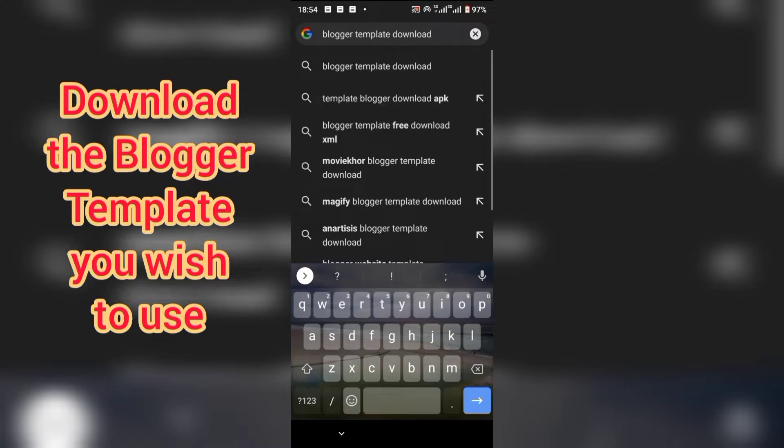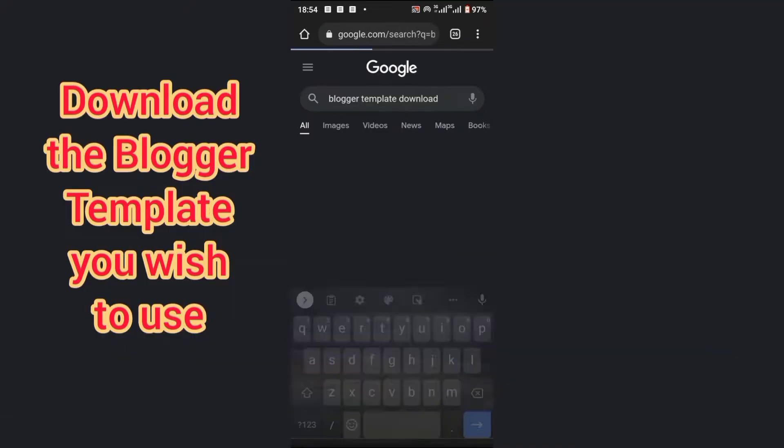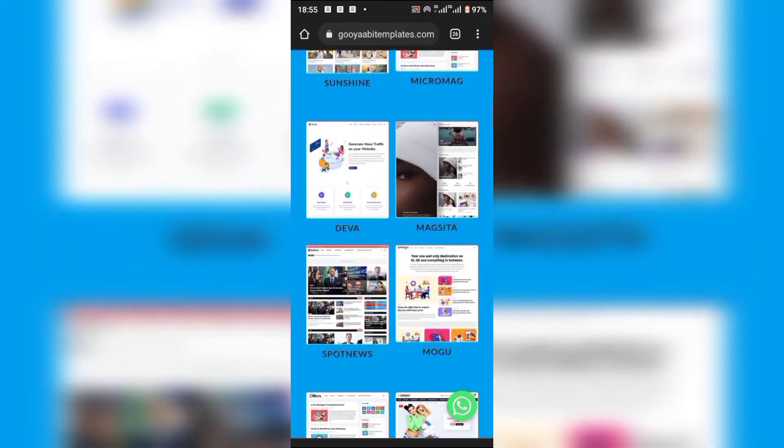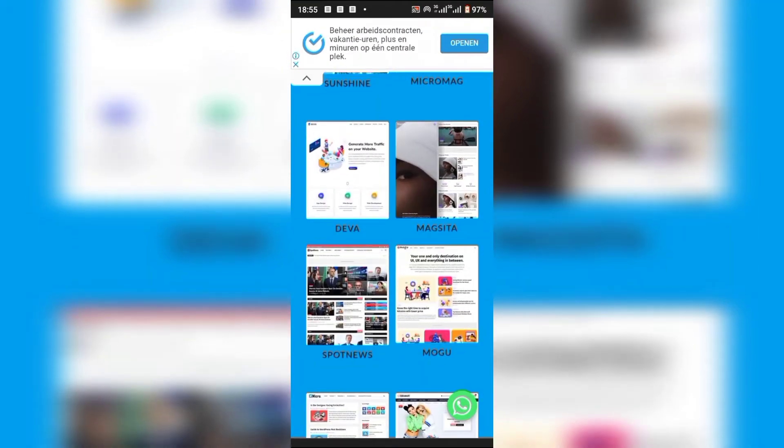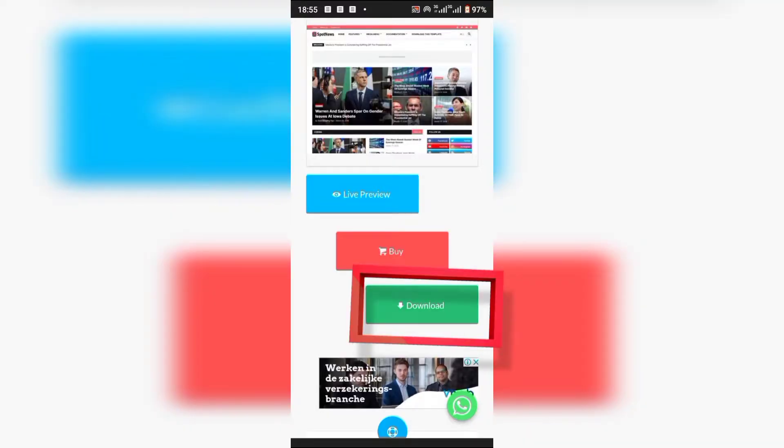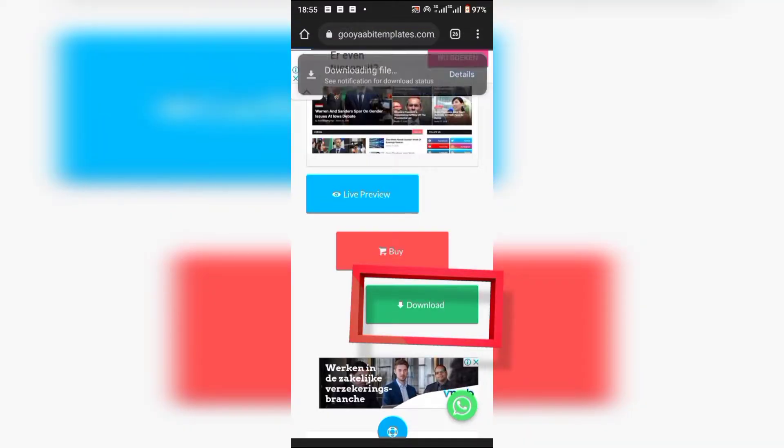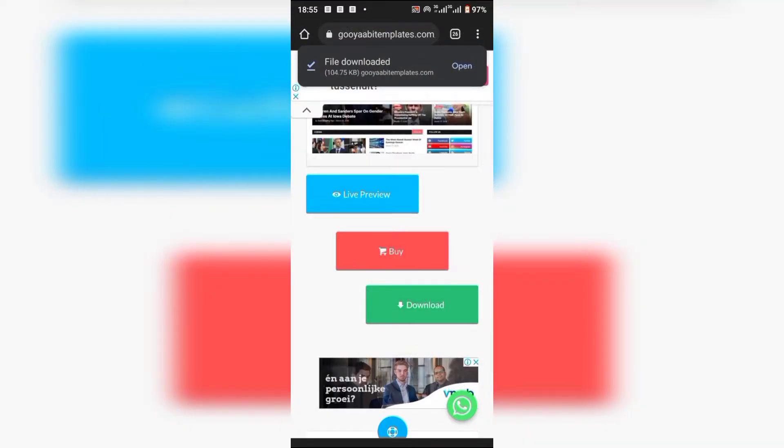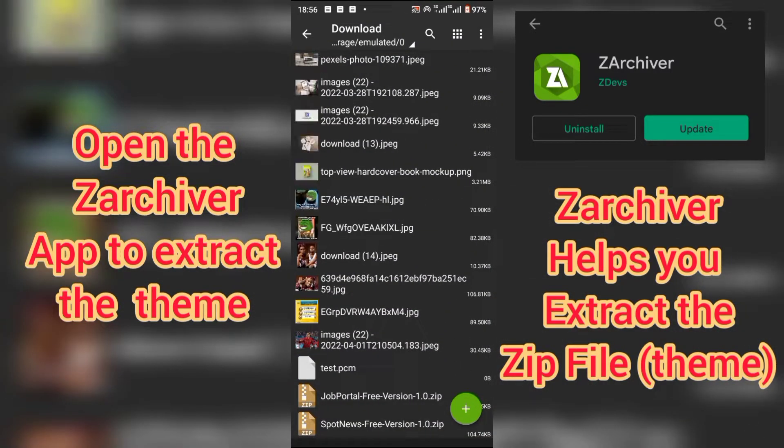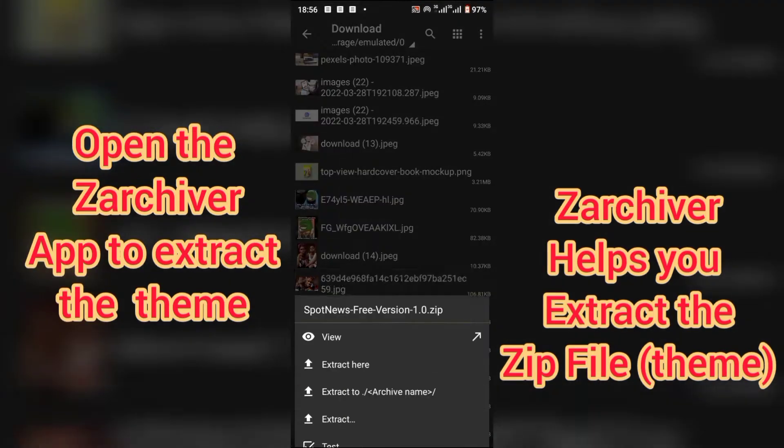Then open the ZArchiver app to extract the theme.